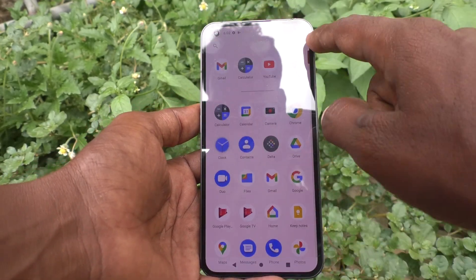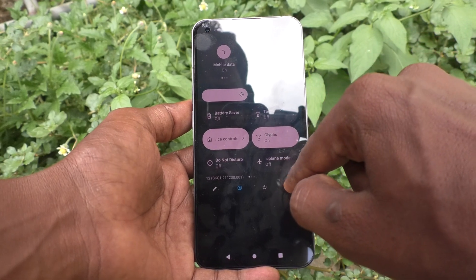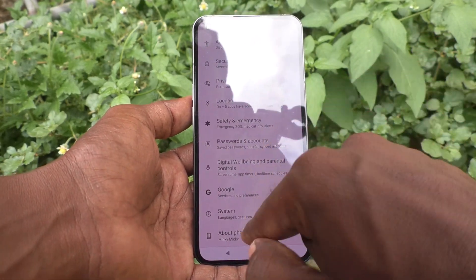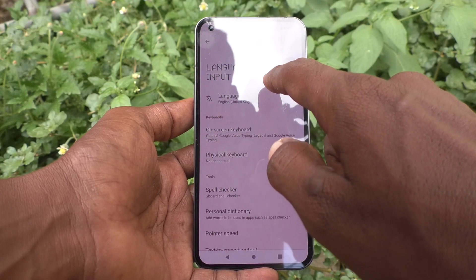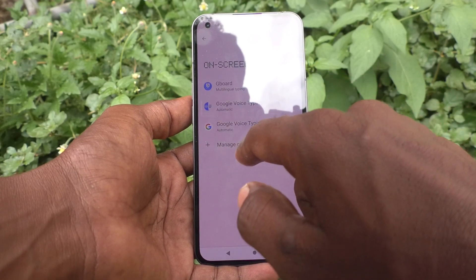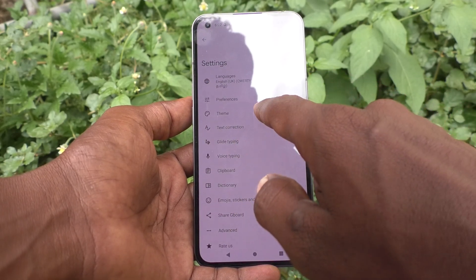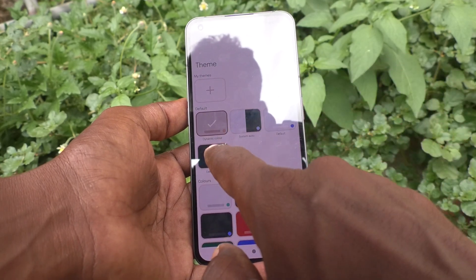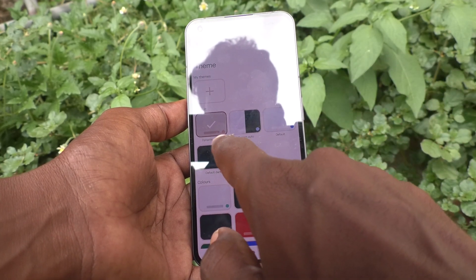Go to the settings of your phone first and click on System. Now click on Languages and Input, click on On-screen Keyboard, and click on Gboard. Click on Theme — by default it is selected as Dynamic Color.